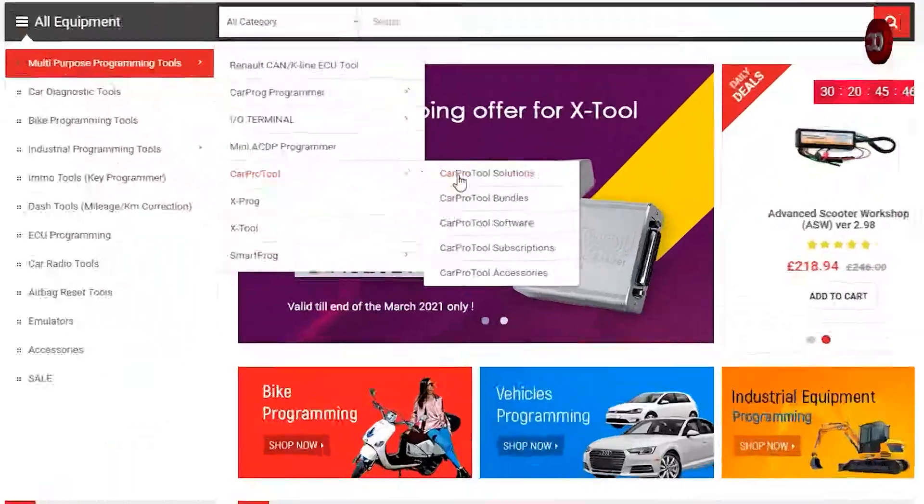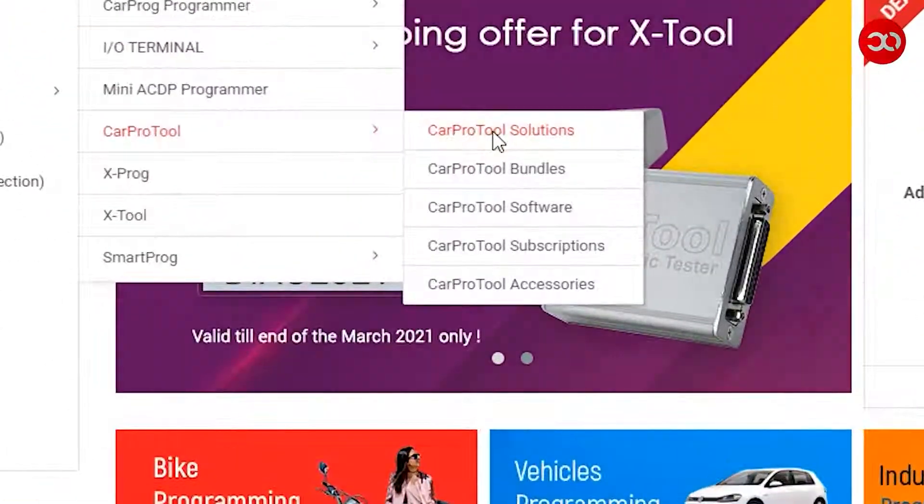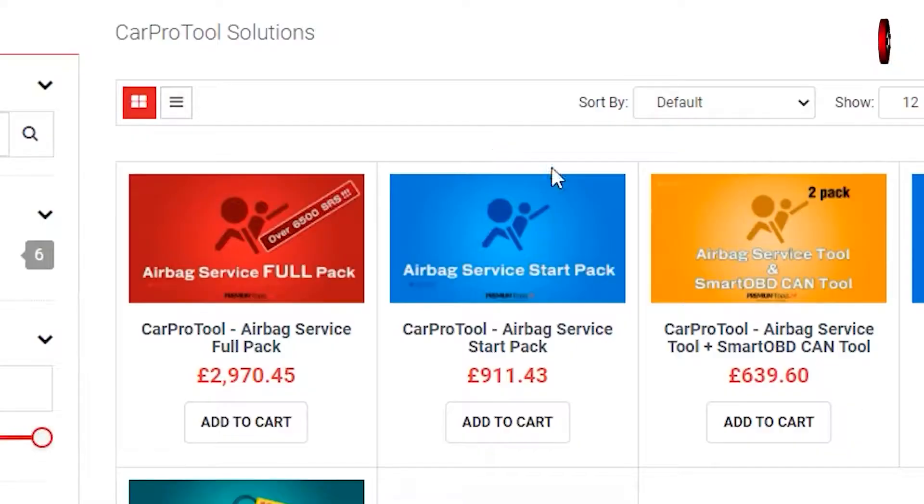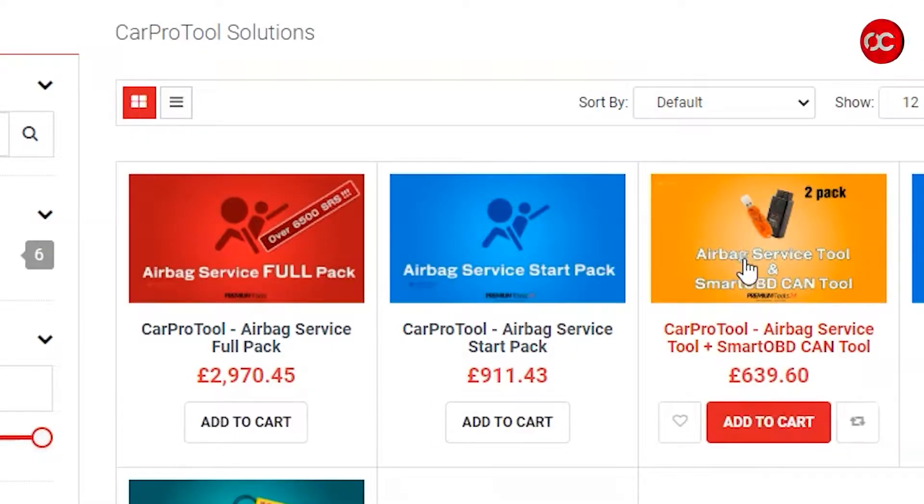Welcome to another video. In this video I will show you the process of installing and registering the software for the Airbag Service Tool kit.